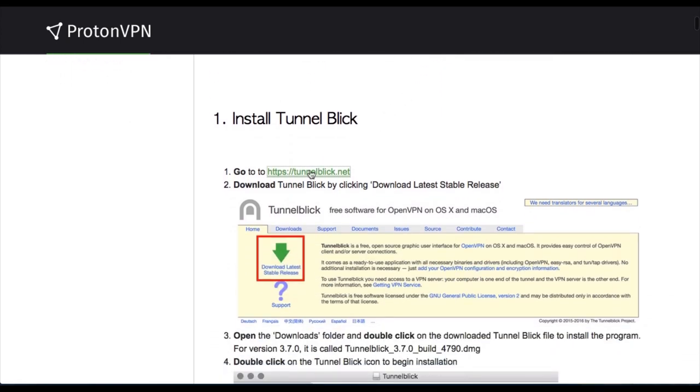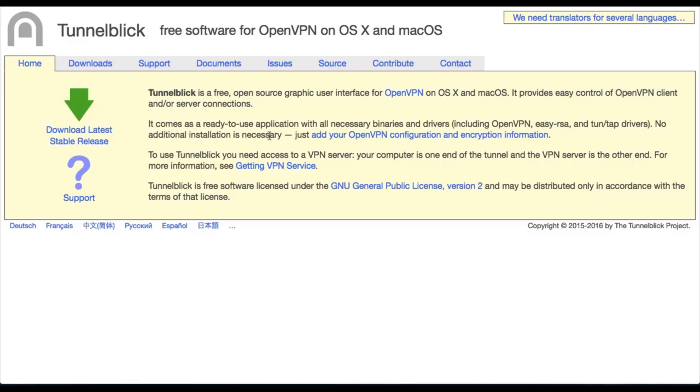This is simply an open-source platform that uses OpenVPN protocol, which is just used to establish a connection to any VPN server. So let's head over to Tunnelblick.net, and this is where you can download this software for free.